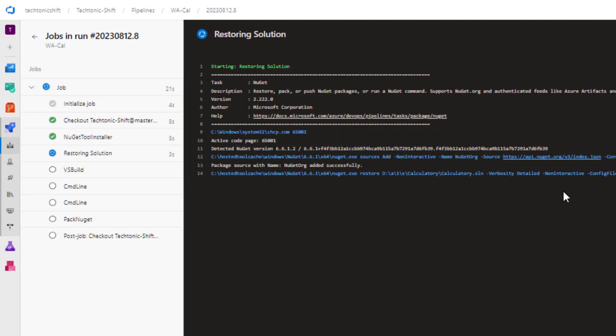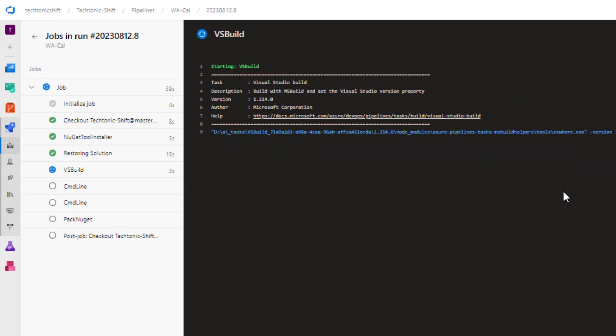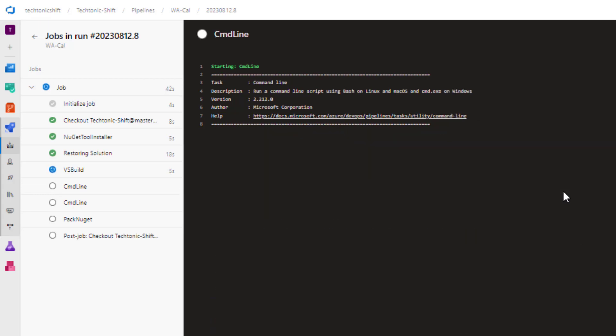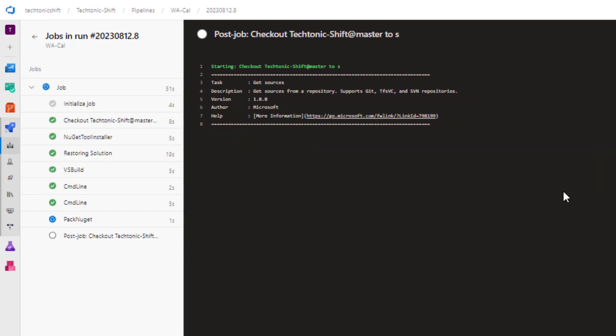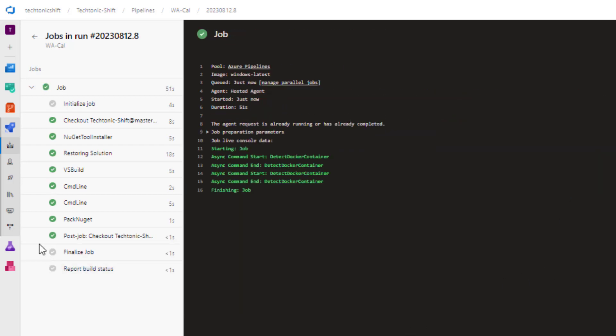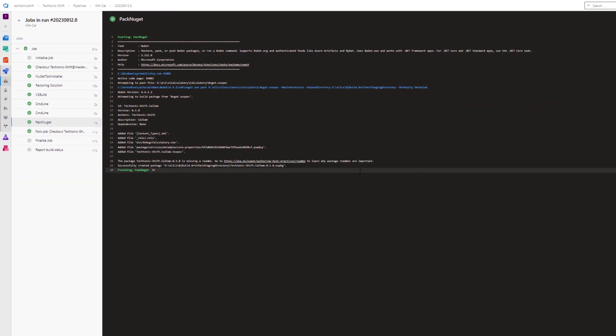It is important to note, however, that the current configuration does not incorporate the utilization of the generated output from the pipeline, whether it be in the form of files or folders. To address these limitations, one effective approach is to publish pipeline artifacts. This enables us to make use of and access the outputs generated during the pipeline execution.